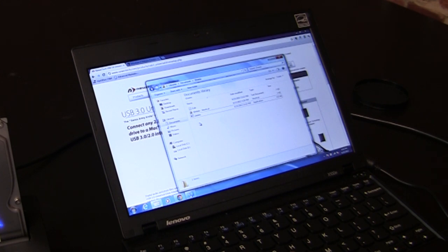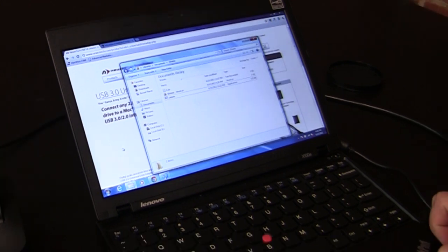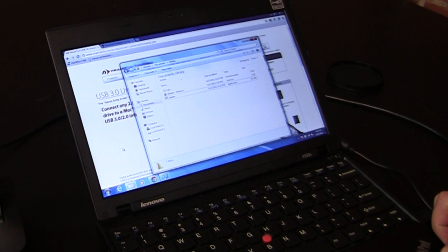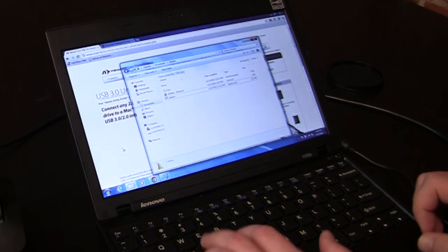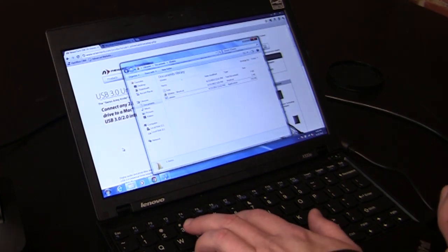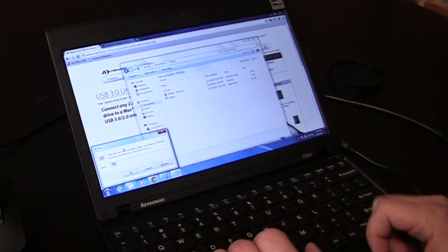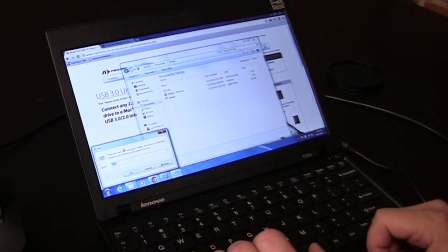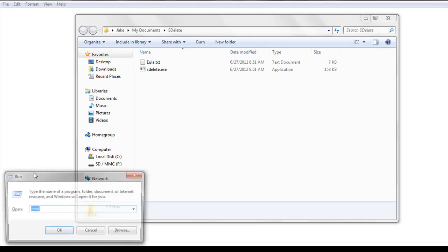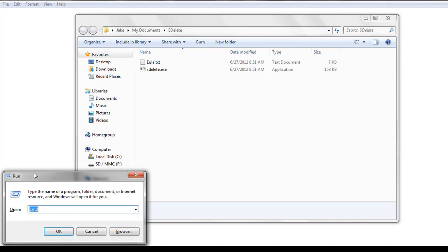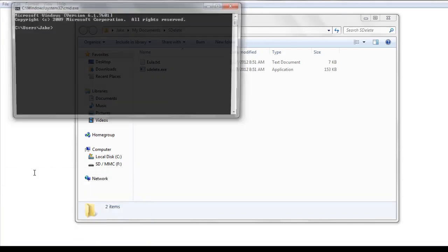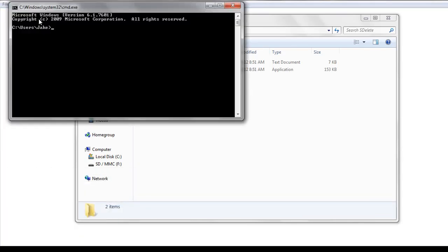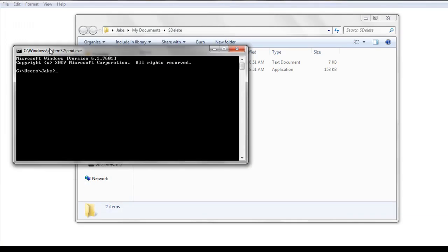You actually have to run it from the command line. The easiest way to get to it is to go to the start button, hit R, and it will pull up the run command window. And you type in CMD, and that pulls up the command line.